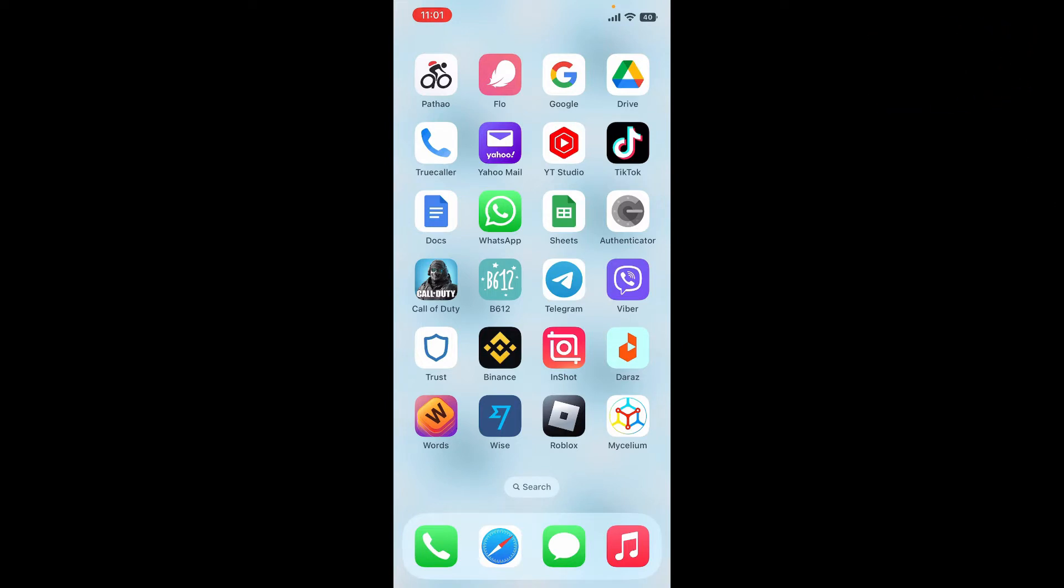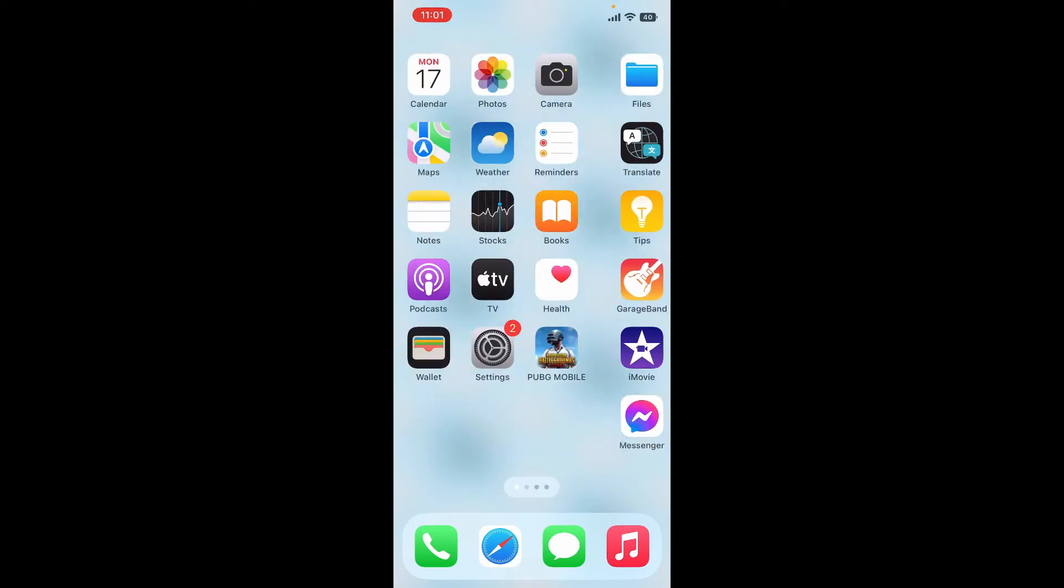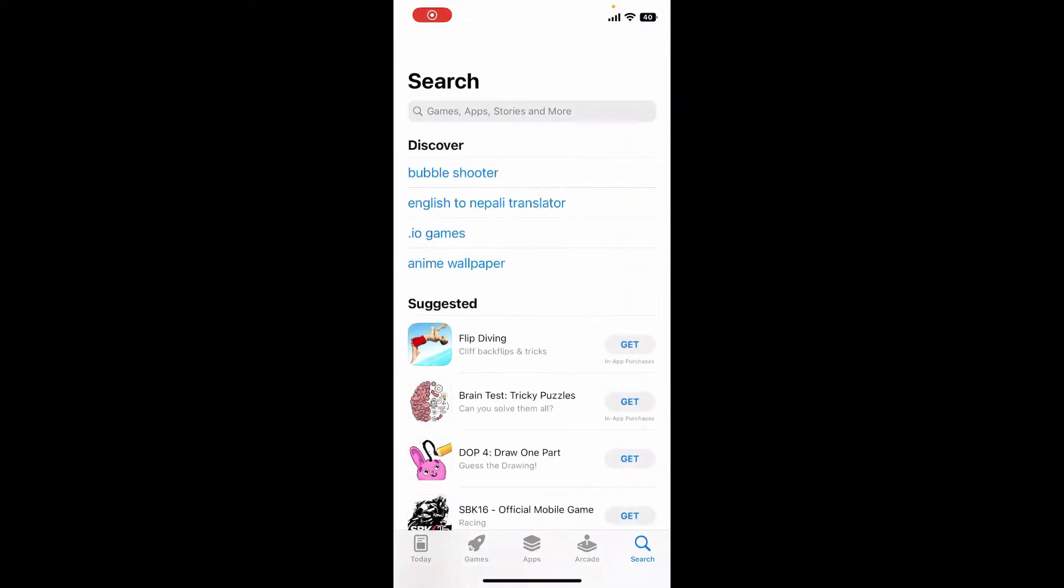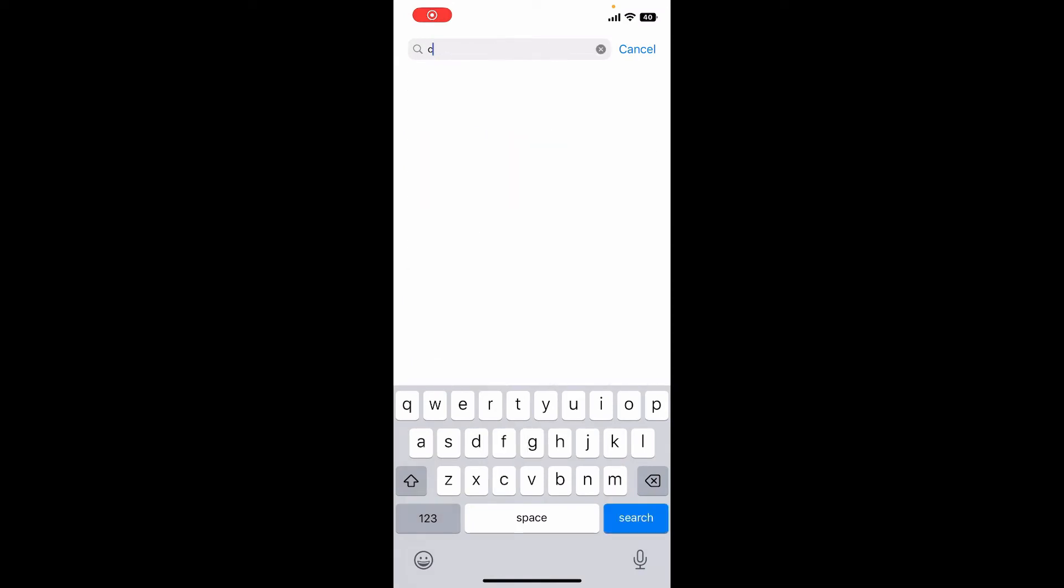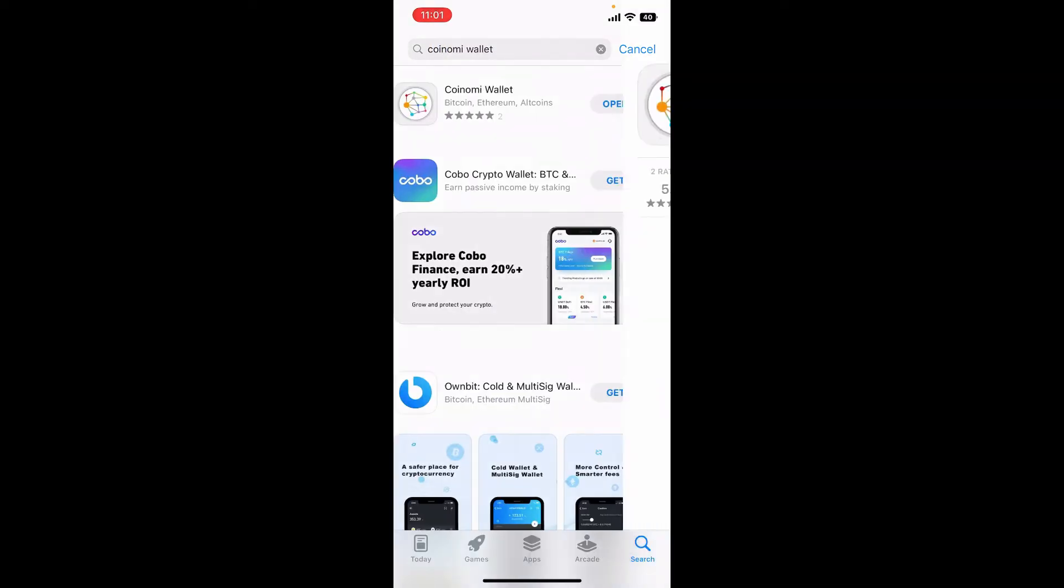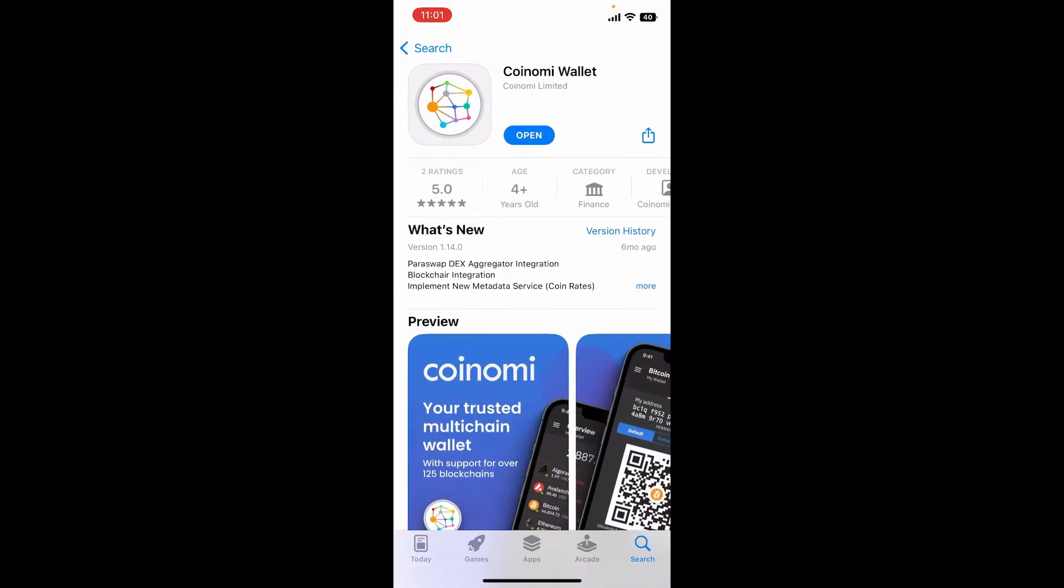To sign up for a new Coinomi account on your mobile device, first go to your app store or your play store and search for Coinomi in the search bar and download this application that says Coinomi Wallet from Coinomi Limited.